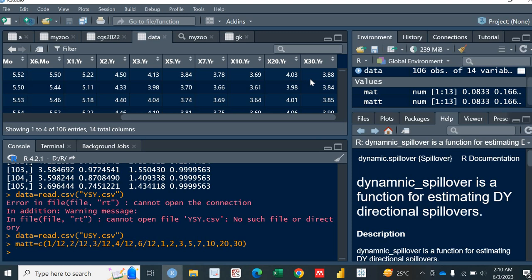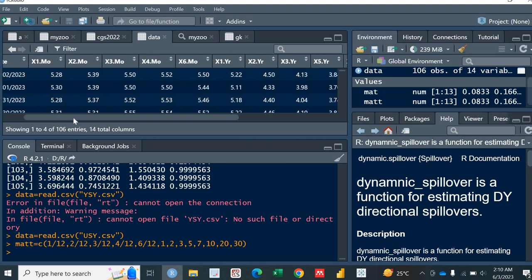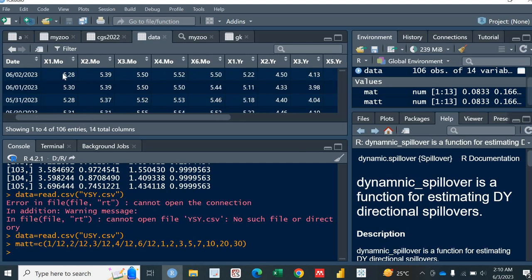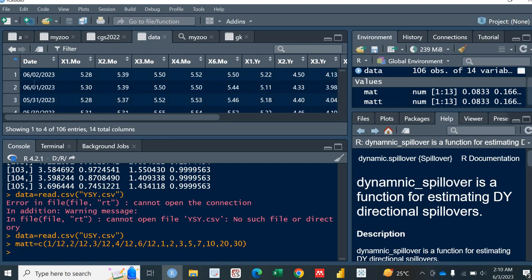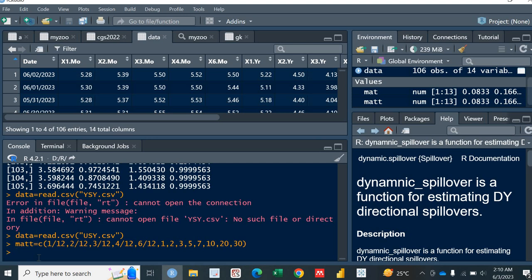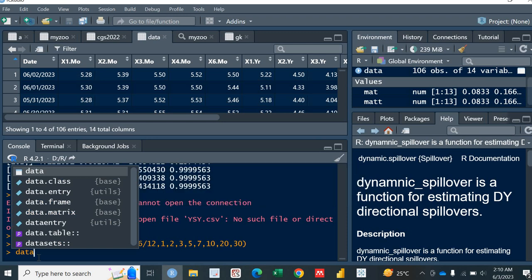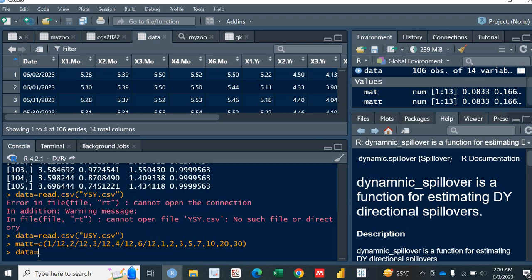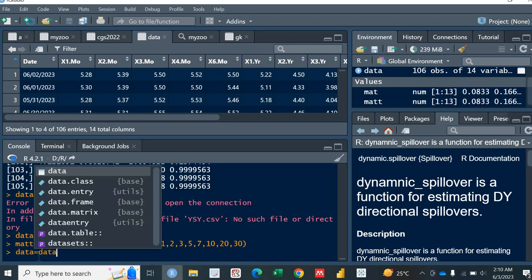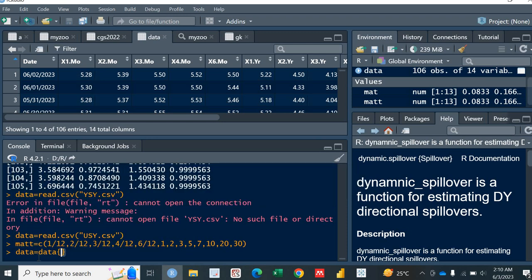Remember, when you use the Nelson.Siegel function, you have to remove this first row and this first column. So how can I remove? I have this data saved in this data name. It's quite simple.